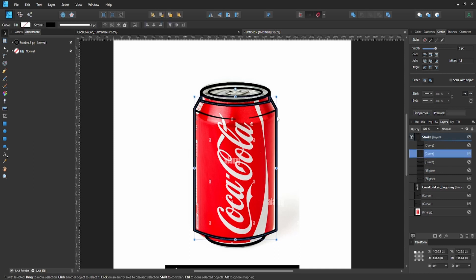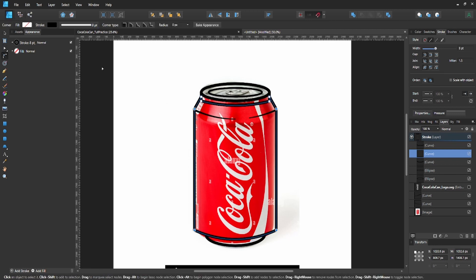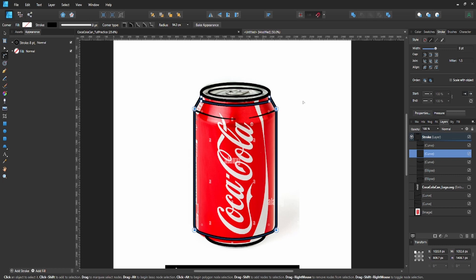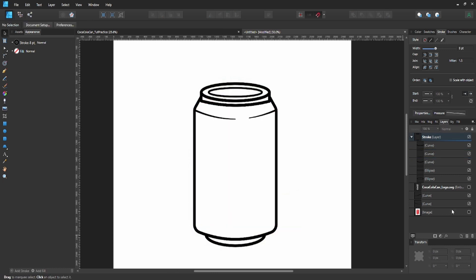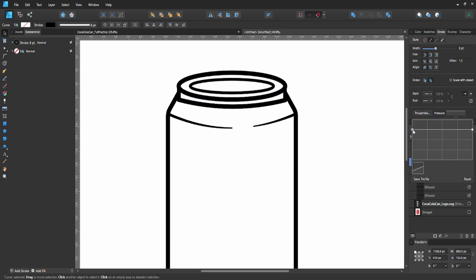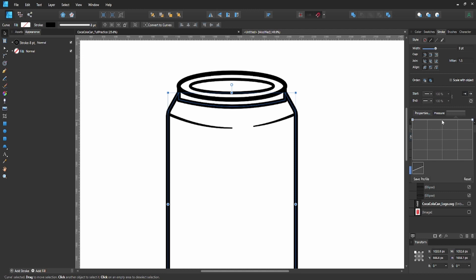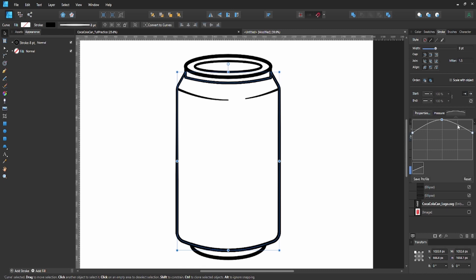Select the main can, grab the two bottom nodes, hold shift and select all four corner nodes, then hit C on the keyboard for the corner tool. Drag one of the corners a little bit to round them off and make them softer. Now make the bottom stroke a little thinner by dragging the node down. On the main can, add a node in the middle and drag the edges to thin out the top stroke. Add one more node on the right side and drag it up to make the right side a little thicker.